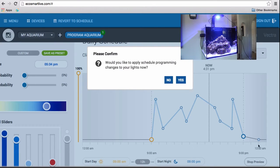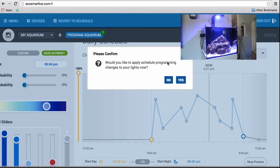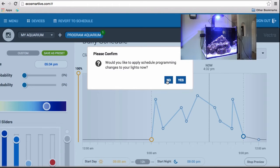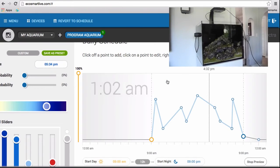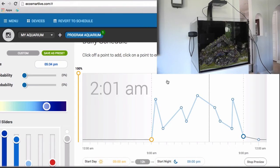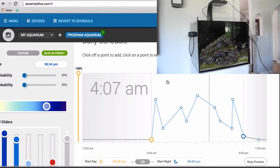So, now I can show you the preview. Before, when you press Preview, it will ask you to confirm, would you like to apply the schedule programming changes to your light now. I do not want to assign it to my light yet because I don't know what it will look like, and I'm not sure if I will like it or not. So, I'm going to click No. Now, based on the times on the screen, that's what my tank is going to look like at that time.